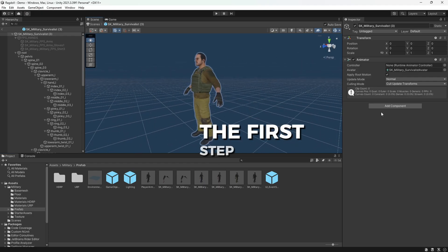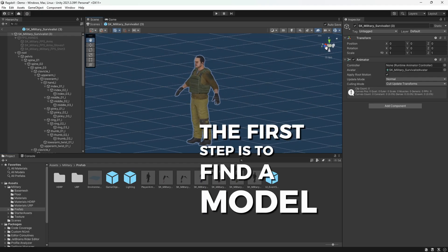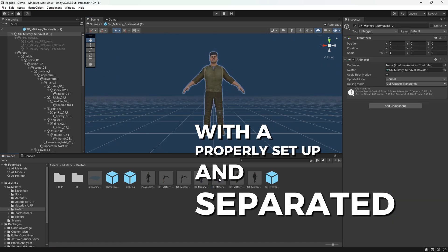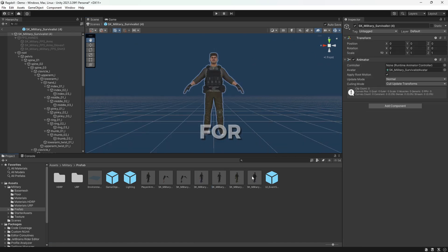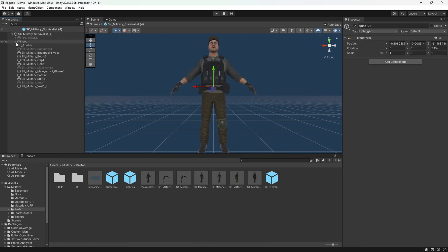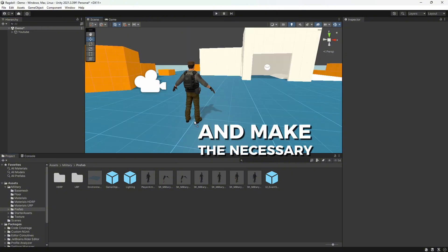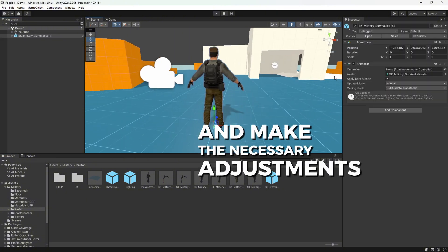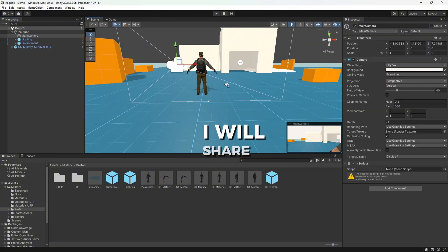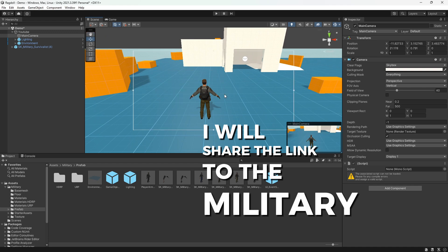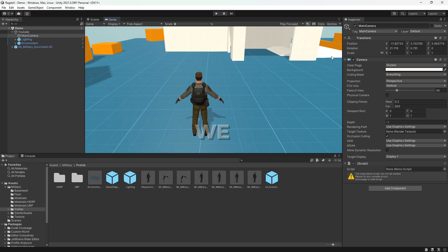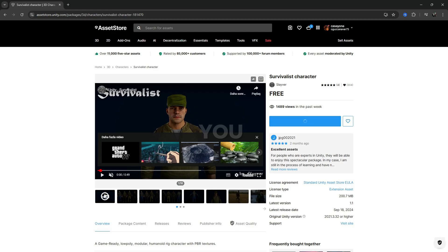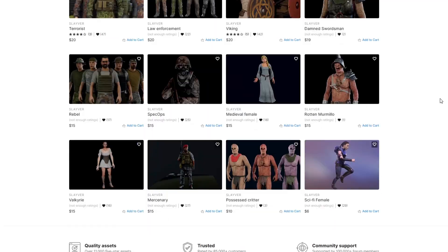The first step is to find a model with a properly set up and separated body skeleton for Ragdoll. We drag the model into our scene and make the necessary adjustments. Also, I will share the link to the military character package we used in the video below. You can download it and use it in your projects.